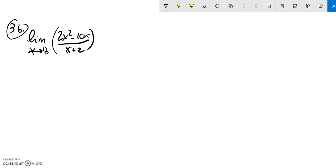This is Math 151, problem 3b on the practice test 1, and we're supposed to find the limit of this function as x approaches 8.